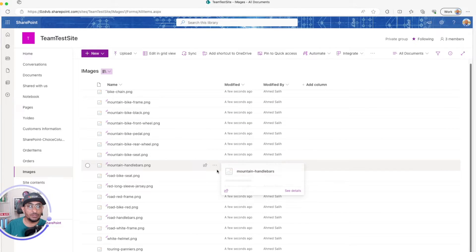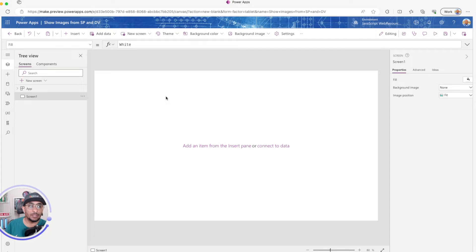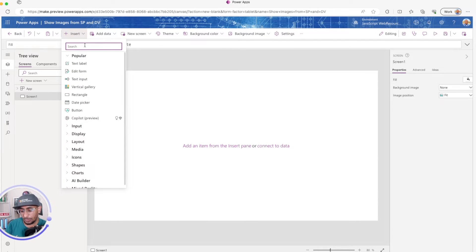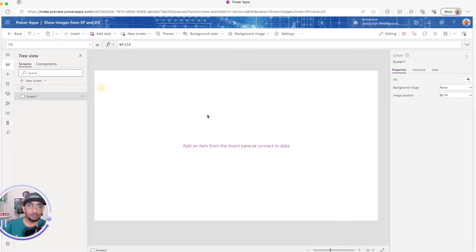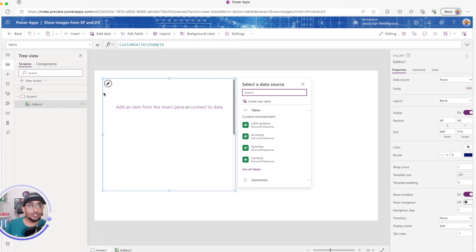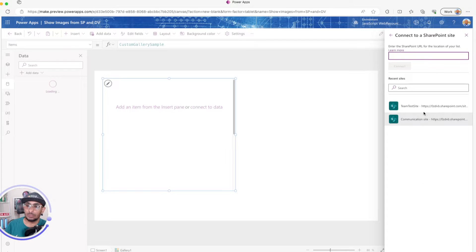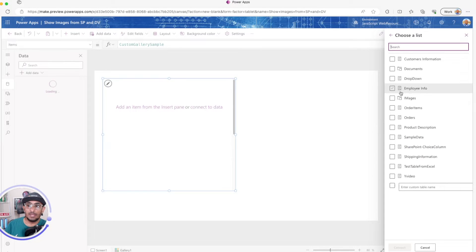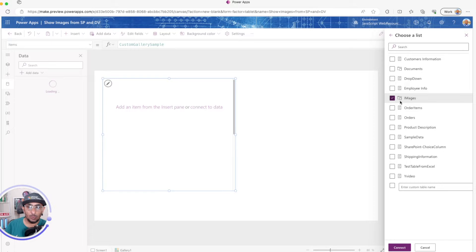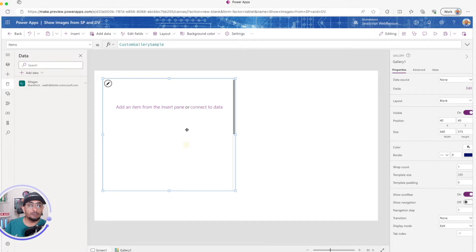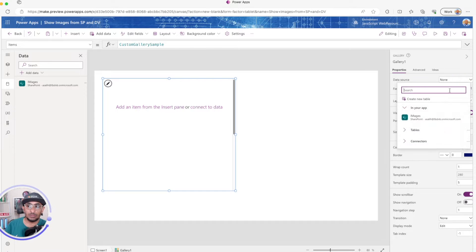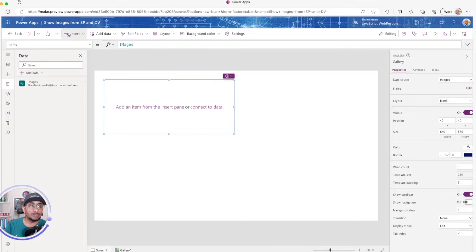Once the images are uploaded to the document library, I'll go to my PowerApp, click Insert, look for a gallery, and add a blank vertical gallery. To add the SharePoint library, I'll go to Data, add data, search for SharePoint, select my account and team site, connect to the document library, and change the gallery's data source to my images.